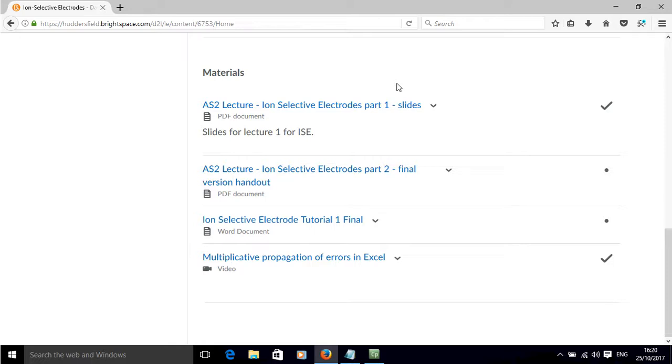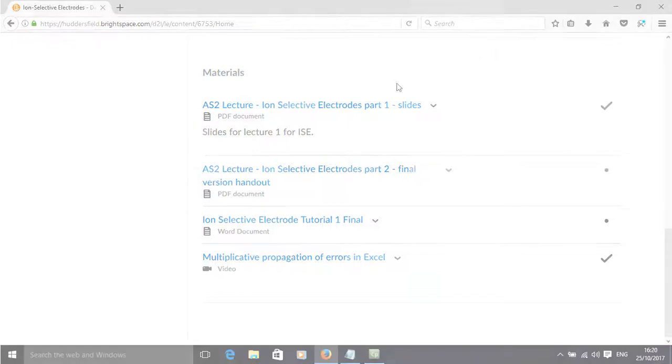Overall, that is how you can add some learning objectives to content area in Brightspace and also how you can look at that content from the perspective of how a student will see it. Thank you.